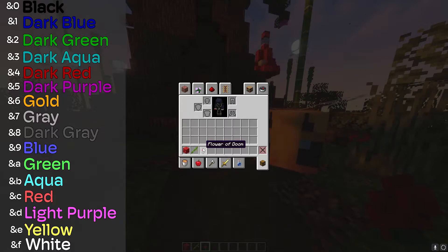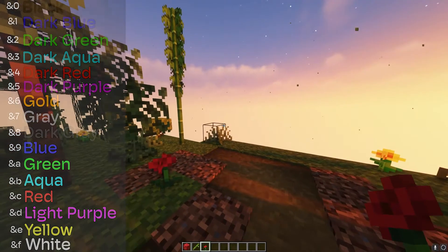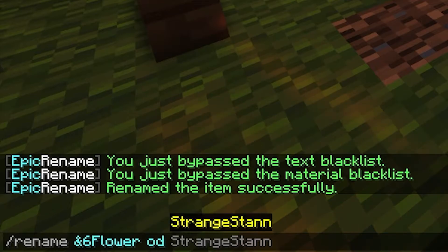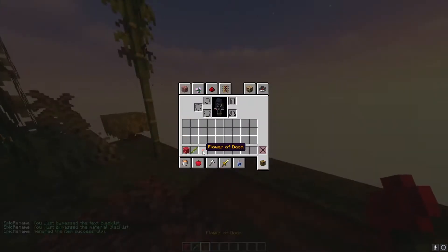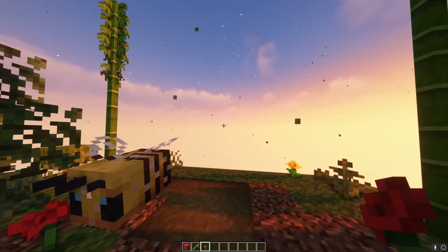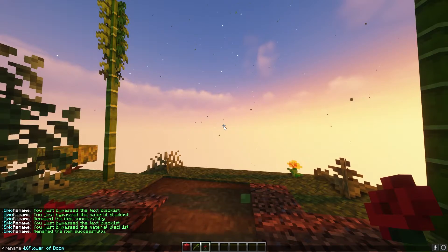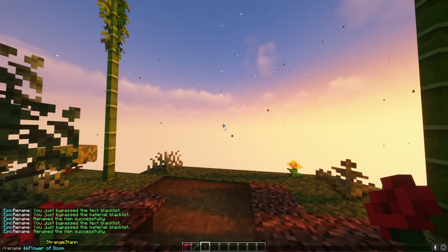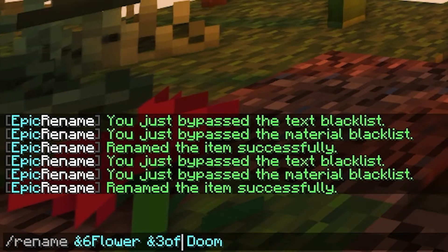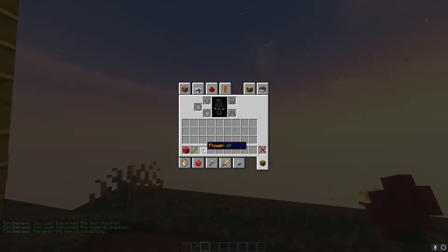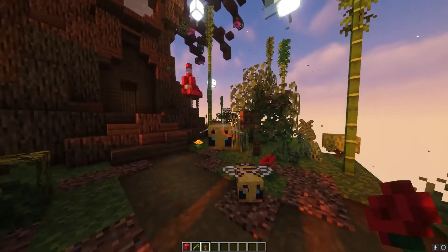On screen there are some color codes you can pick colors from. In order to assign colors, you do slash rename, the ampersand symbol, and then the color code number you want. So if I did six, that would be gold — and then Flower of Doom. The name is now a golden color. You can also separate different colors for different words — for example, ampersand three for 'flower' and ampersand one for 'doom', giving you cyan and dark blue respectively. It's pretty customizable.